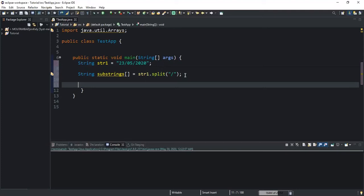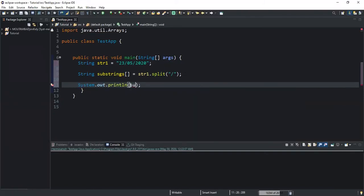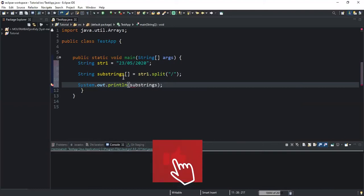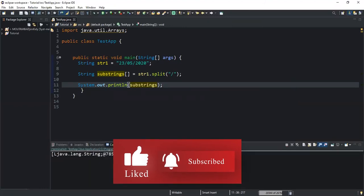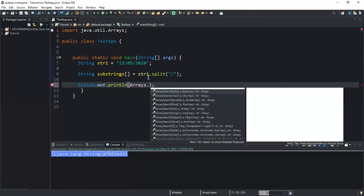Now we need to find a way to output all the values stored in the array of strings. All the strings after splitting will be stored in the array. If I do a System.out.println and just write the name of my array, this is not going to work — we won't be able to see the content of our array. So instead, I'll use the Arrays.toString method, which will convert the substrings array into a string so we can see all the values contained in it.